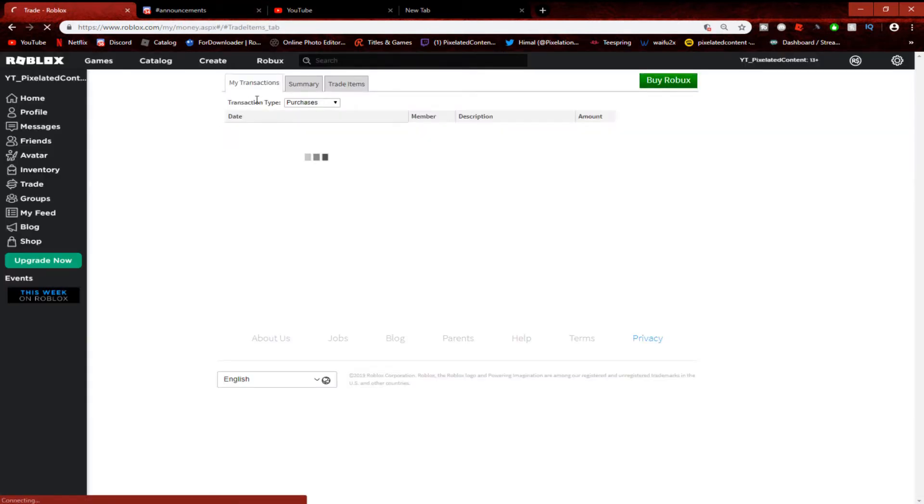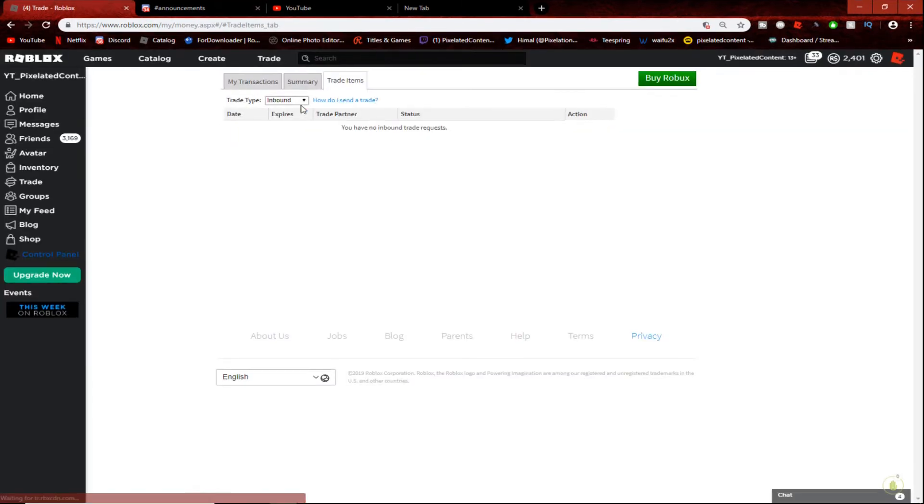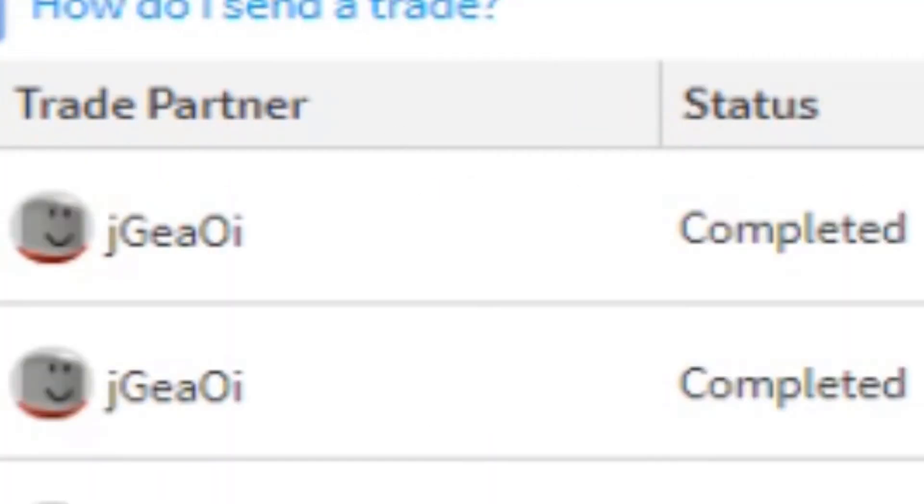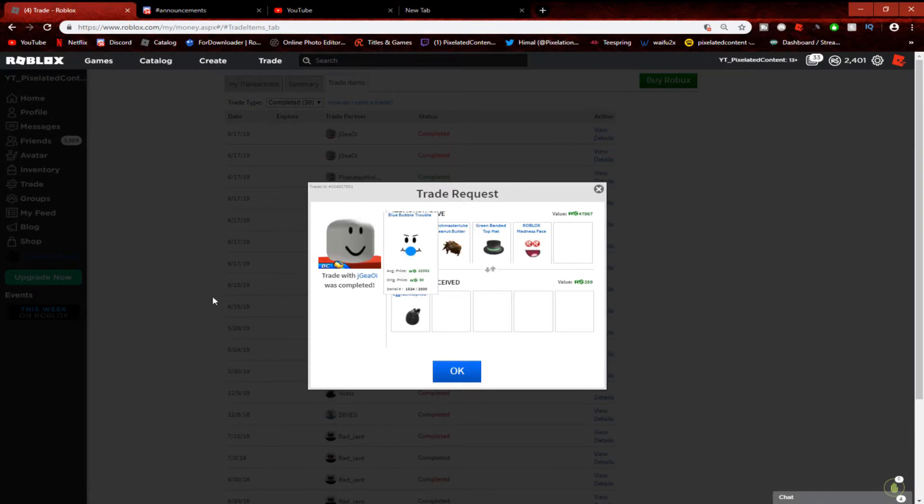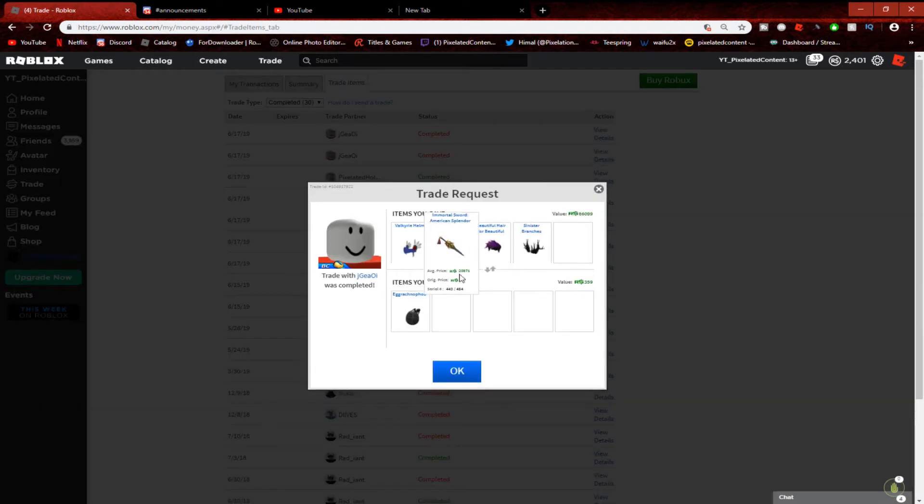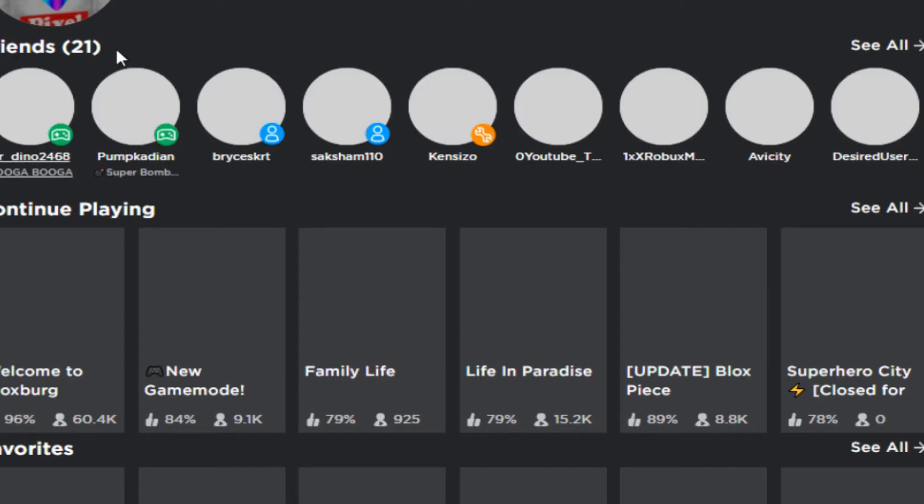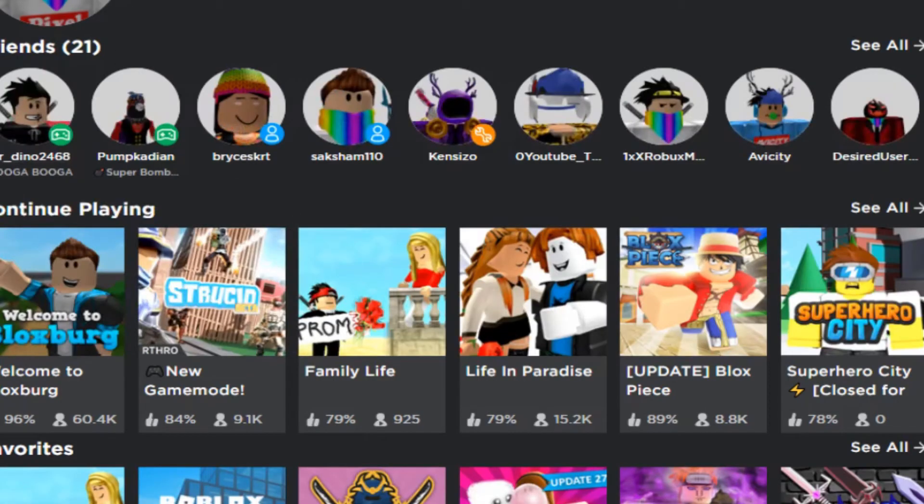I got a bunch of RAP. Anyways, eight items completed and there it is - he got into my account and stole all my limiteds. Look, 47,000 and almost 50,000 and 86,000. That's like 130,000 RAP, just like that.